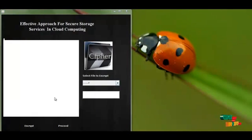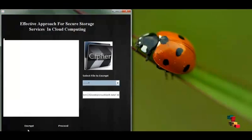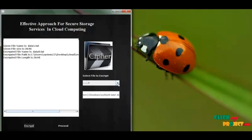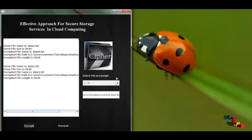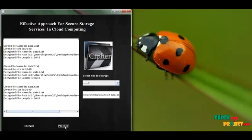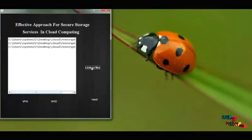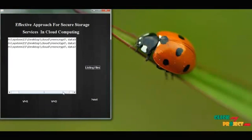After the file is split, the threshold proxy re-encryption scheme is implemented. The split files are re-encrypted one by one. All three split files are re-encrypted, and then I proceed. The re-encrypted files are listed.